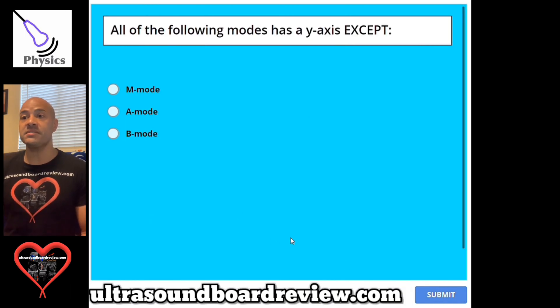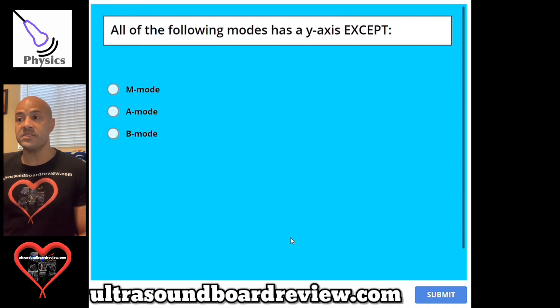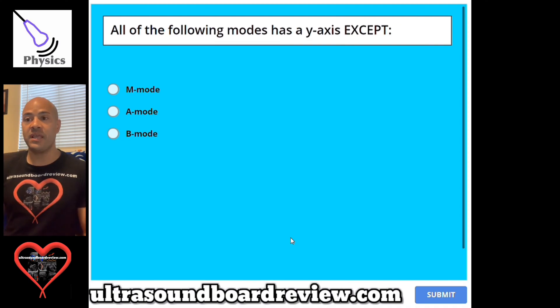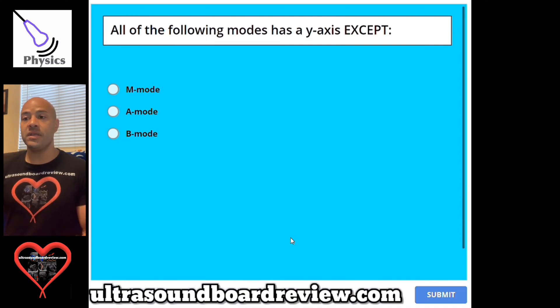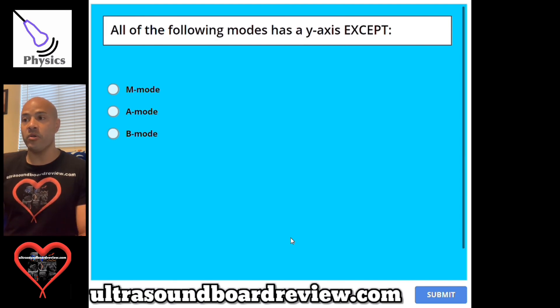Question 96. All of the following modes have a Y-axis except: A, M mode. B, A mode. Or C, B mode.